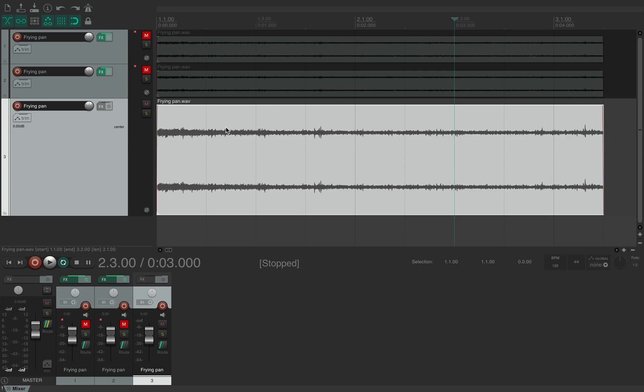There's specialist bits of software like iZotope RX that's used for repairing damaged audio and so on, but Reaper's actually got some of these functions built in.